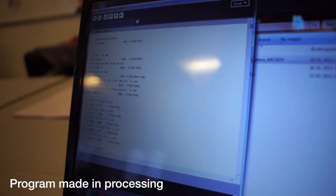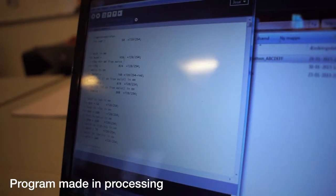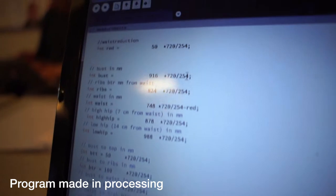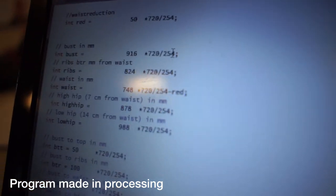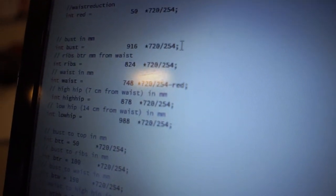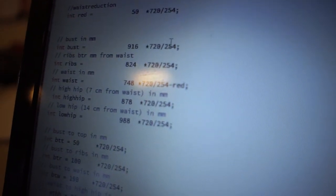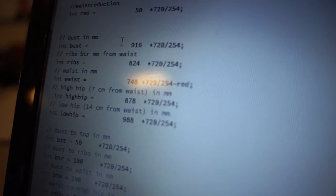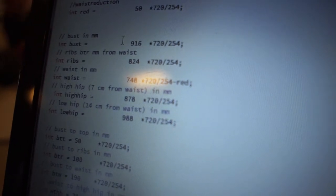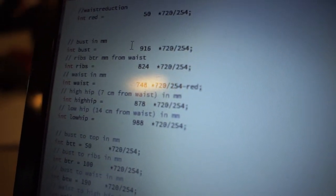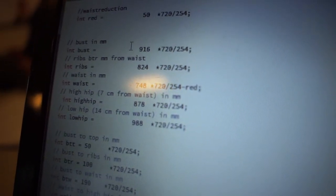Up here in the beginning I can enter in, in millimeters, the measurements for a person. So here for example I have entered in the bust measurements, ribs, waist, a high hip and a low hip.